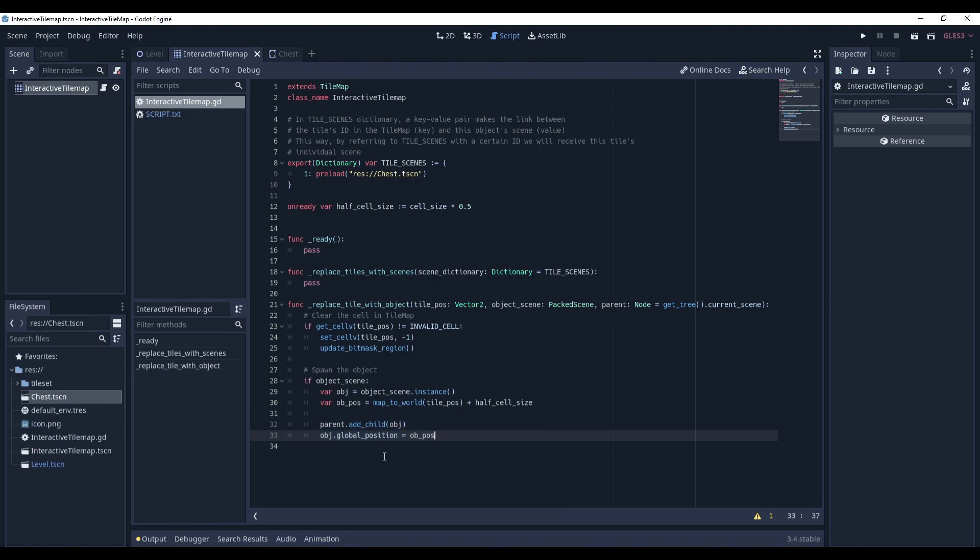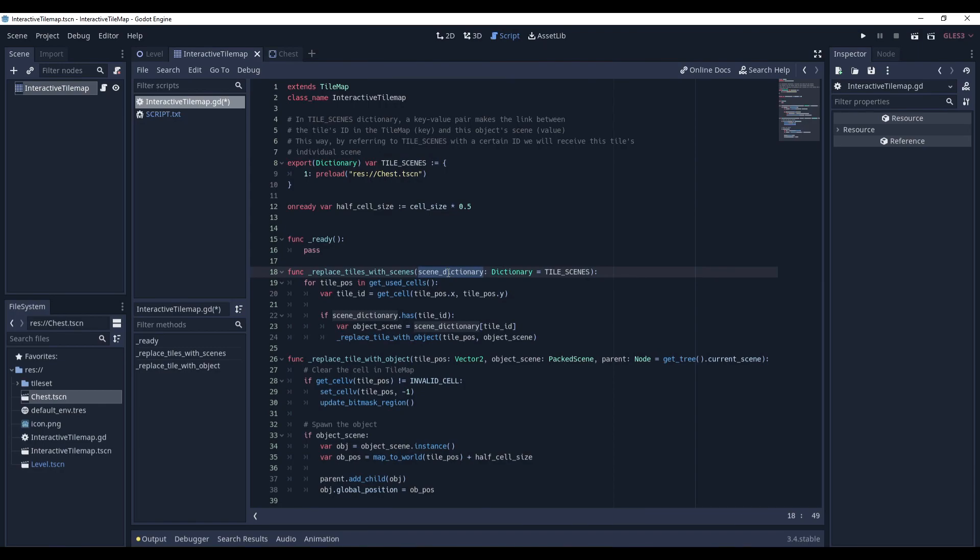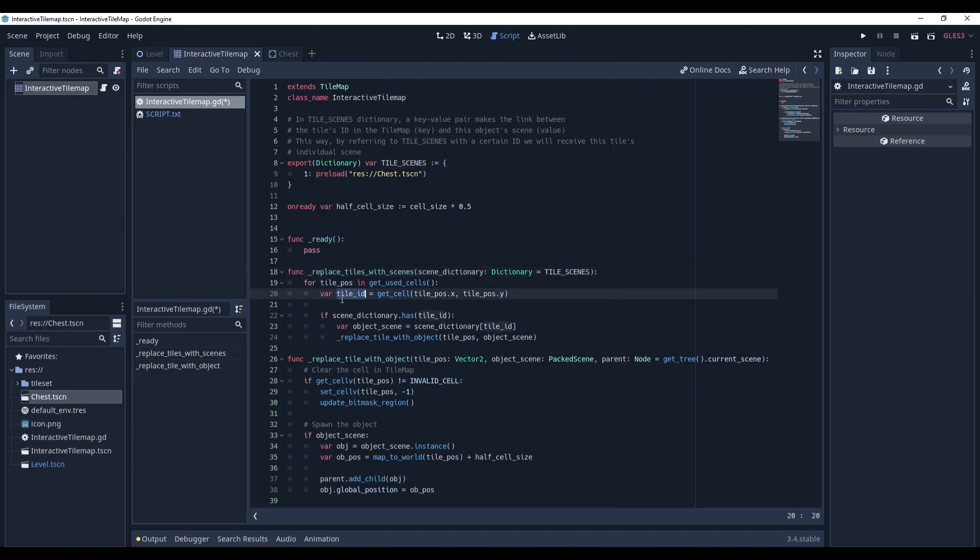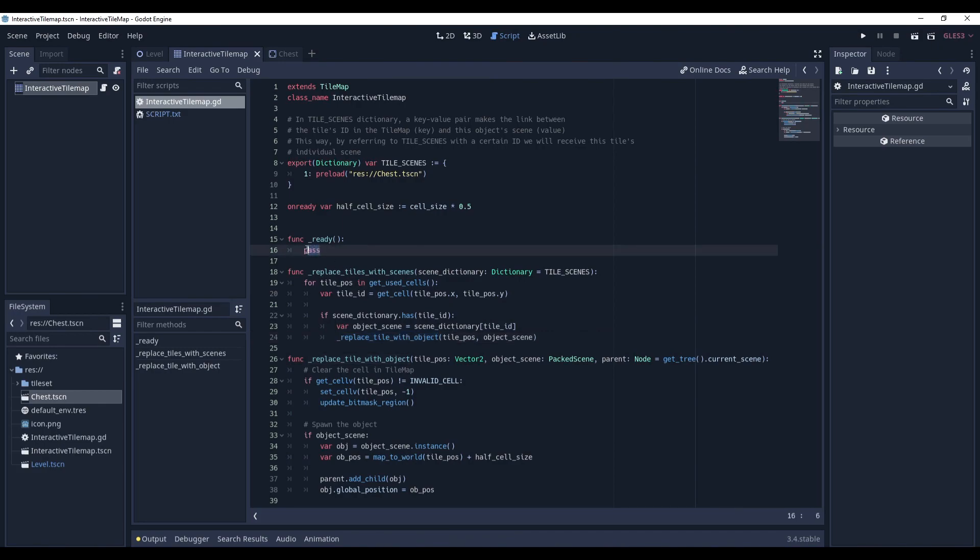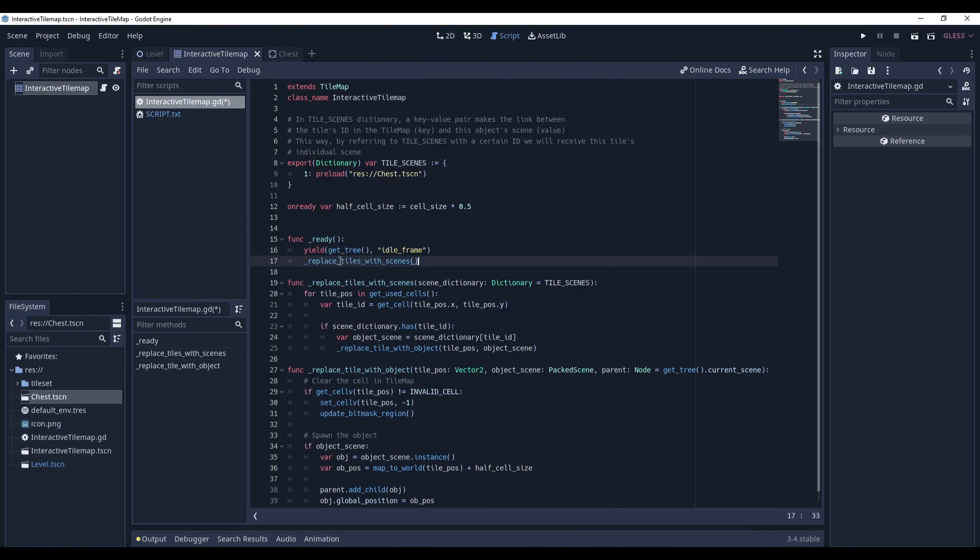And that's it. And the next method, replaceTilesWithScene. It will receive sceneDictionary alike tileScene and by default it equals to it. And it will go through every placed tile in the tilemap. It will get its id and it will check if our sceneDictionary has such an id, meaning that this tile has a corresponding scene to it and can be replaced. And in this case we access the object scene using this tile id and we call our replaceTilesWithObject method.